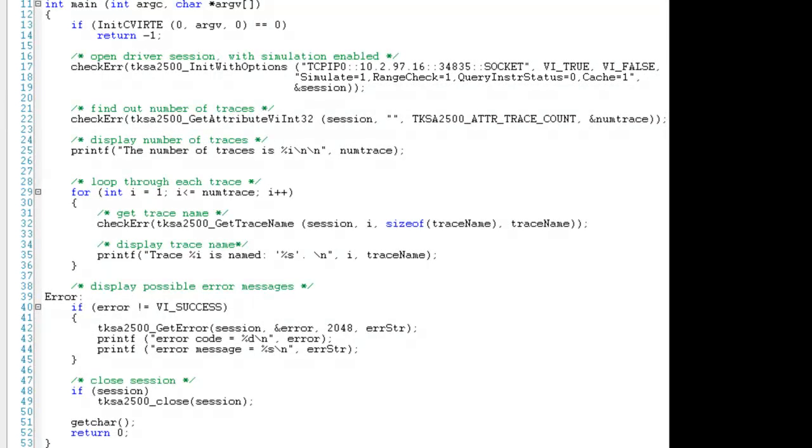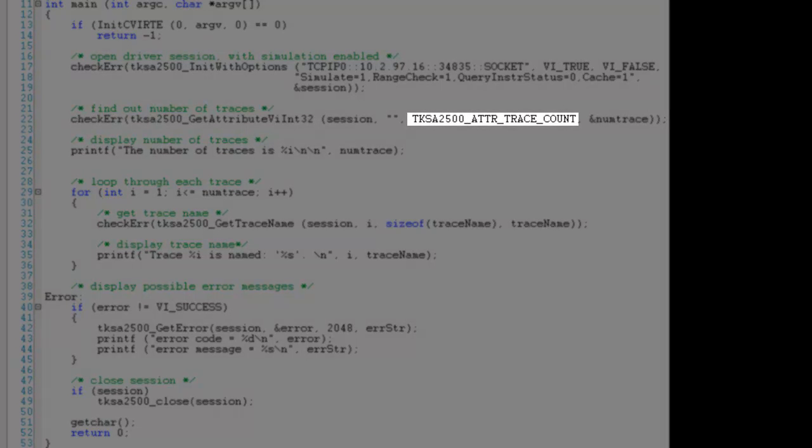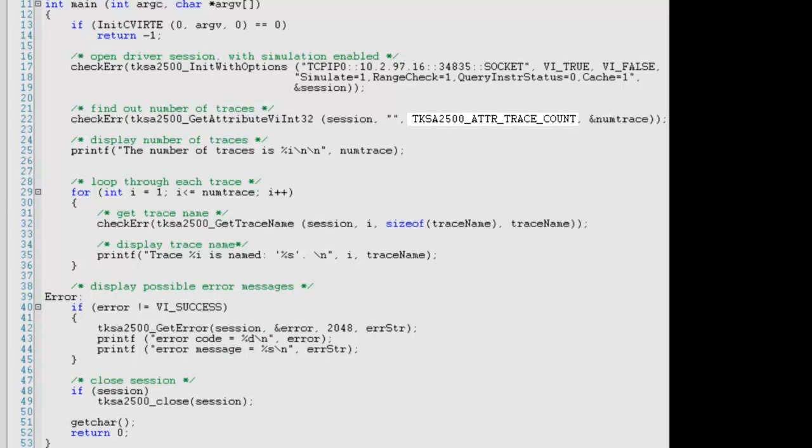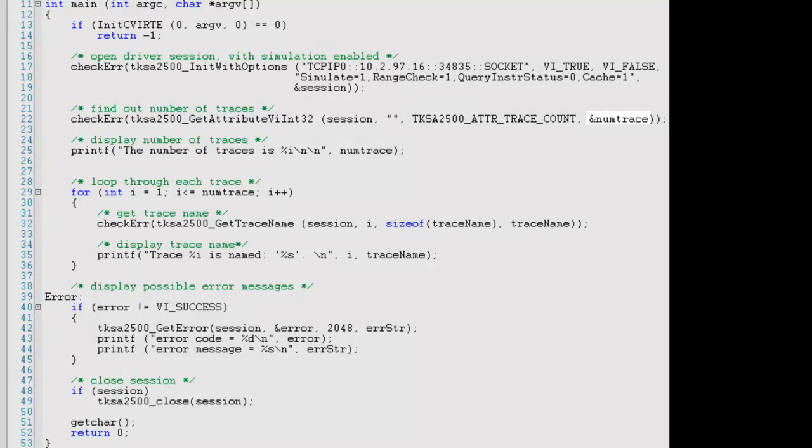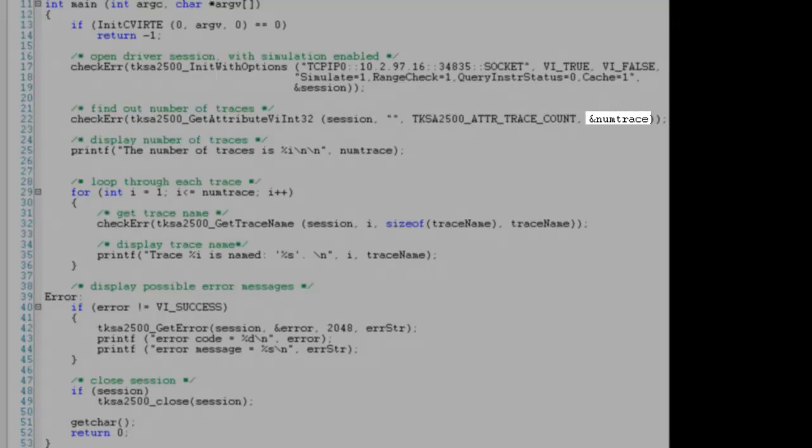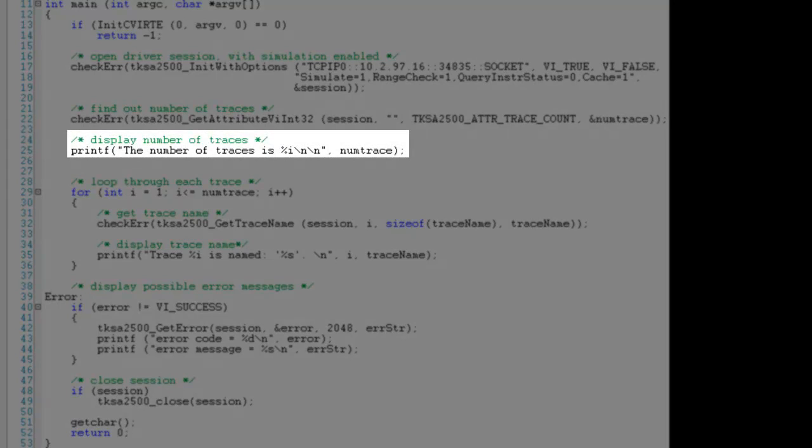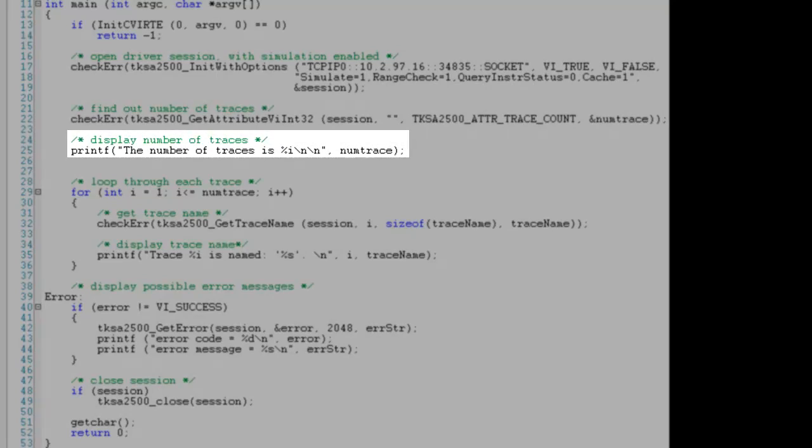Next we ask the instrument how many traces exist. This information is stored in the traceCount attribute. This function stores the results in our numTraces variable and outputs the result to the screen.